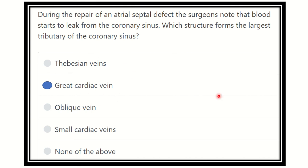So our final answer is the great cardiac vein. The tributaries of the coronary sinus are very important to remember: great cardiac vein, middle cardiac vein, small cardiac vein, oblique vein of the left atrium, and posterior vein of the left ventricle. These branches should be remembered carefully. Thank you.